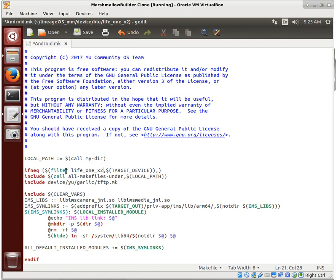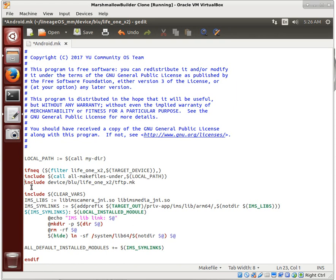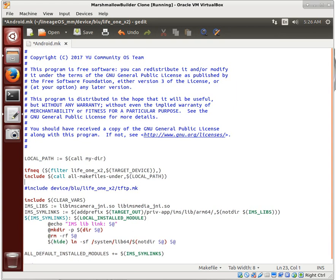If the device is garlic - remember that was the name of our other device - so we want life1x2. If the device is life1x2, then call all the make files under this local path, which is called my directory. We're going to say blue life1x2.